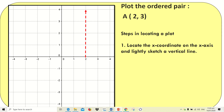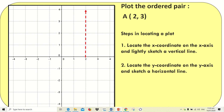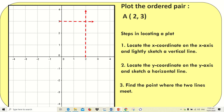Next, locate the y-coordinate, which is 3, on the y-axis and sketch a horizontal line. The arrow goes to the right since the ordinate's pair is on the right side of the plane. Finally, find the point where the two lines meet. We can now plot point A at that intersection, which is located in quadrant one where x is positive and y is also positive.